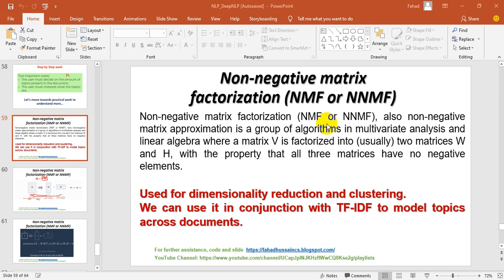In this session, we will use non-negative matrix factorization on the NPR dataset. We will also implement and understand the differences when using the LDA method versus non-negative matrix factorization.